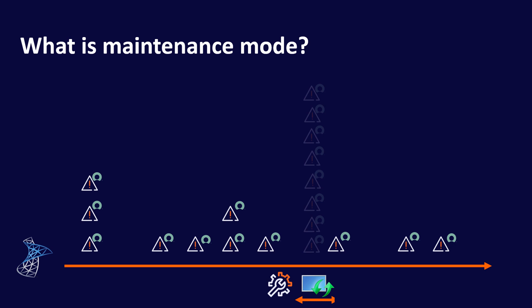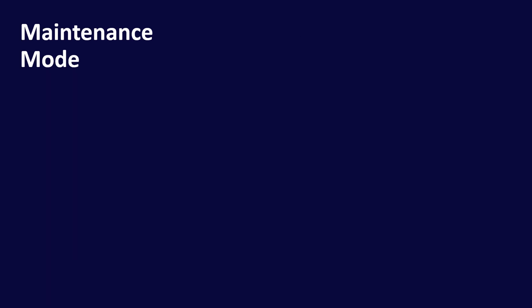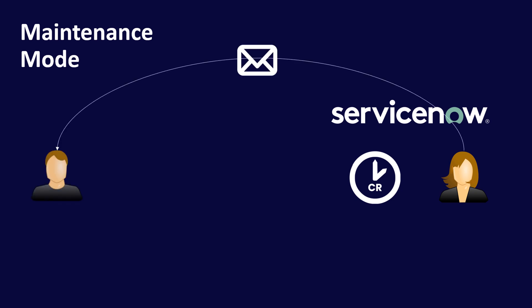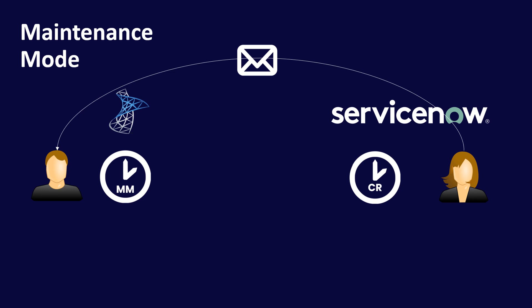So how does the process of hooking SCOM and ServiceNow up look historically? Well, it was started inside ServiceNow with a change request being granted. This would then be emailed across to the SCOM administrator who would set up manually maintenance mode. It works okay but it's obviously very error-prone if mails get lost, and that could be a problem. If the SCOM administrator inputs data incorrectly into SCOM, things can go wrong, and of course it's just another manual process, so this takes time.